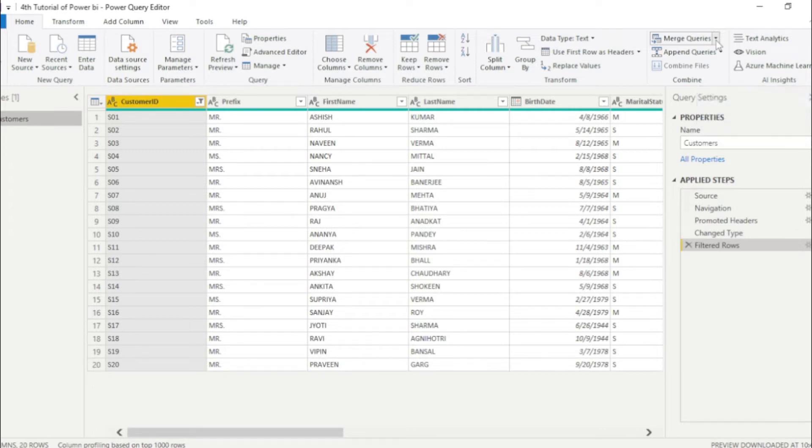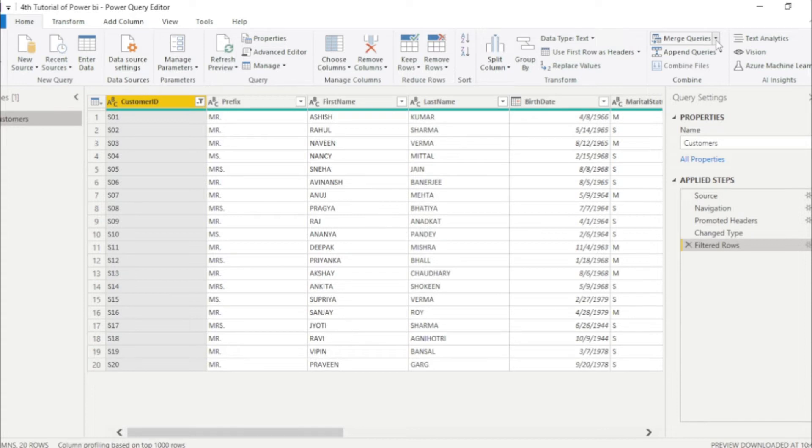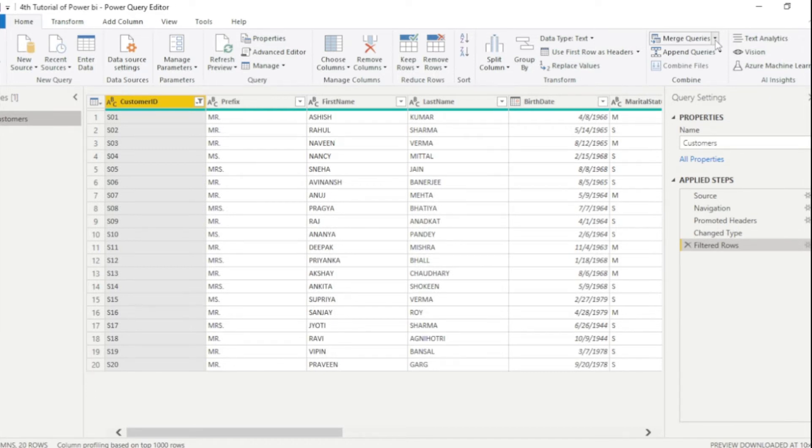If you are an Excel user, you guys have understanding about VLOOKUP. So this performs same like VLOOKUP, which means taking column from different tables. So now we have to add one more Excel file into Power Query editor.